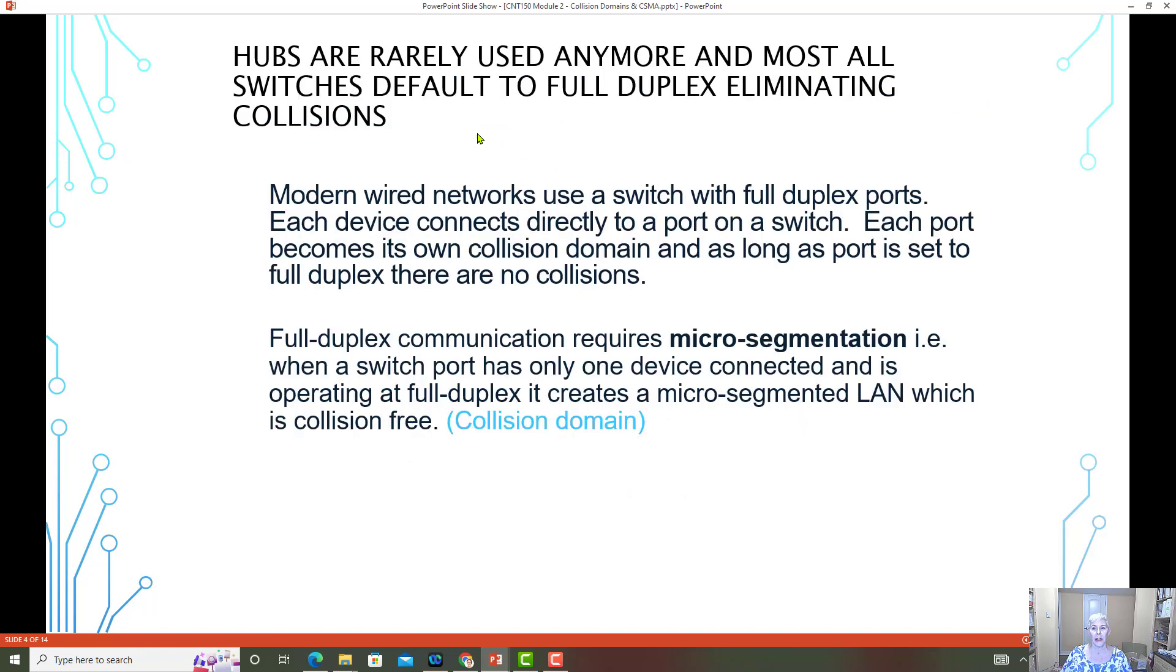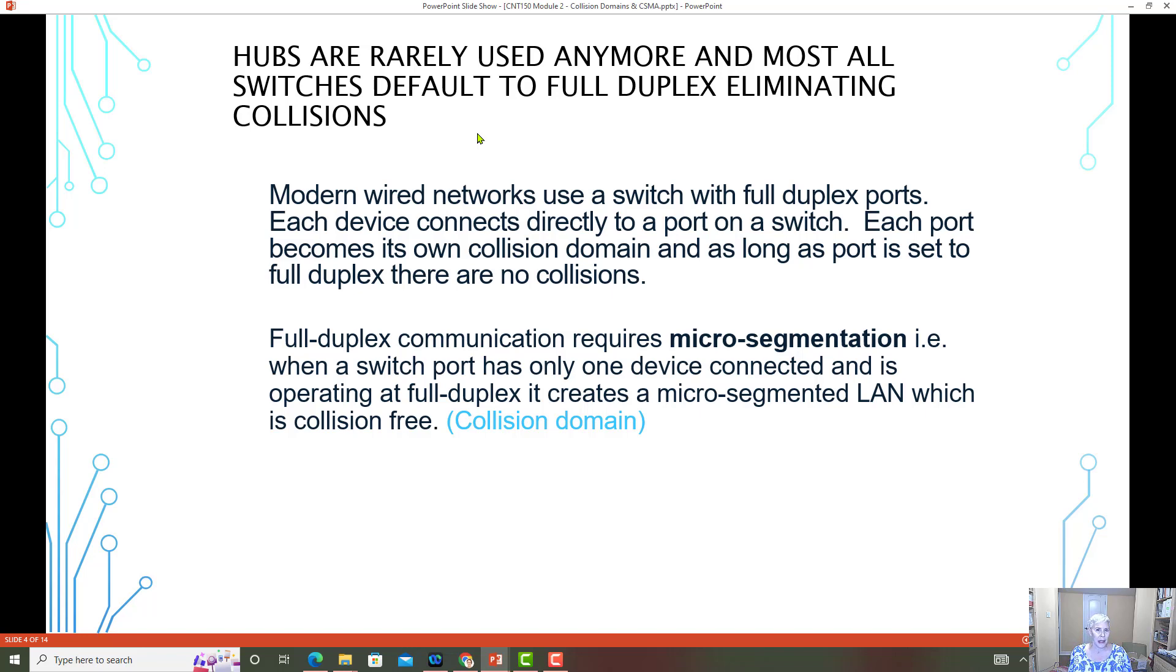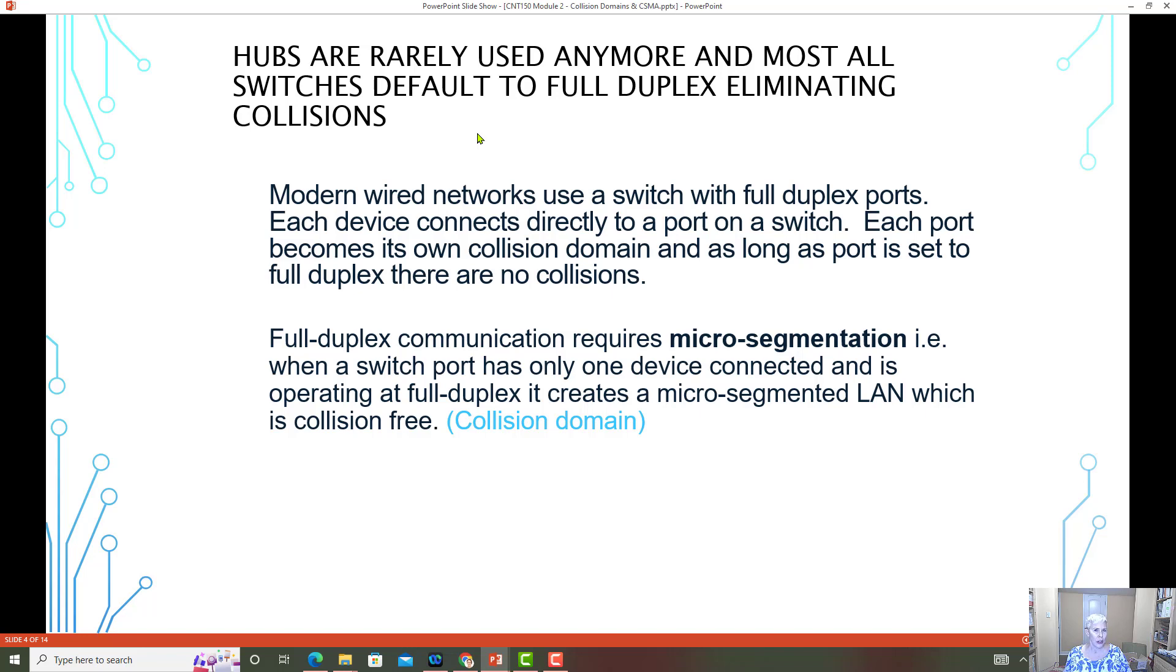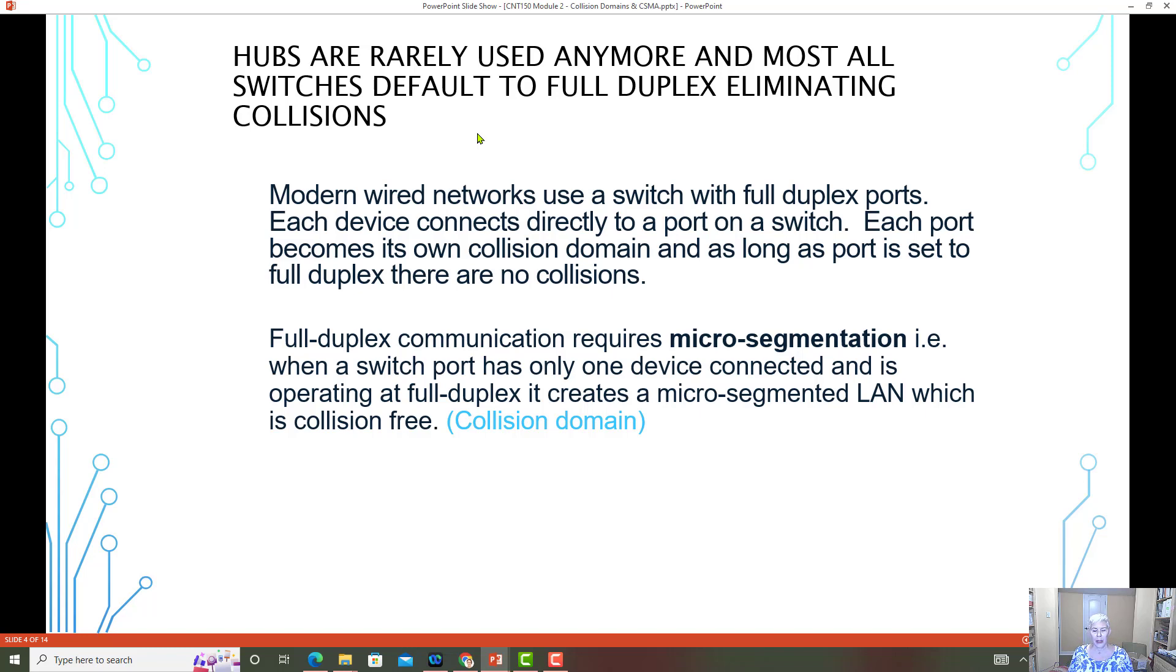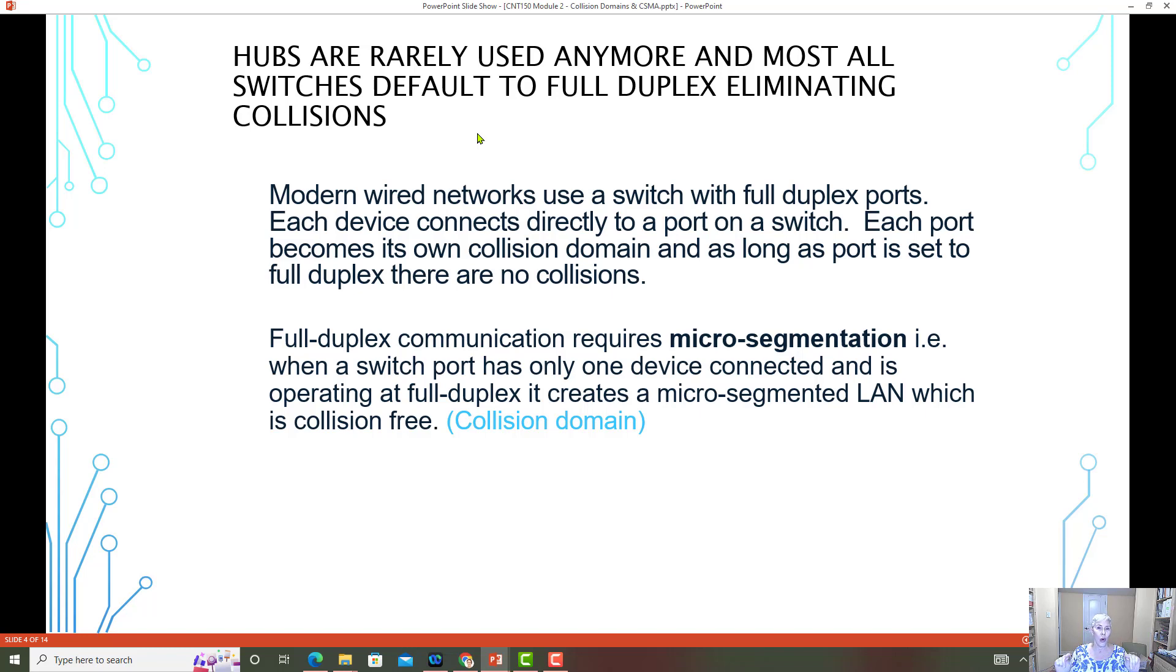Hubs are rarely used anymore. And most all switches default to full duplex, eliminating any collisions. We do need to understand about collision domains because collisions are something that could happen if you had a hub, you had an old switch, or you turned full duplex off. In a modern wired network, we only use switches that are in full duplex. So each computer or end device will connect directly to its own port.